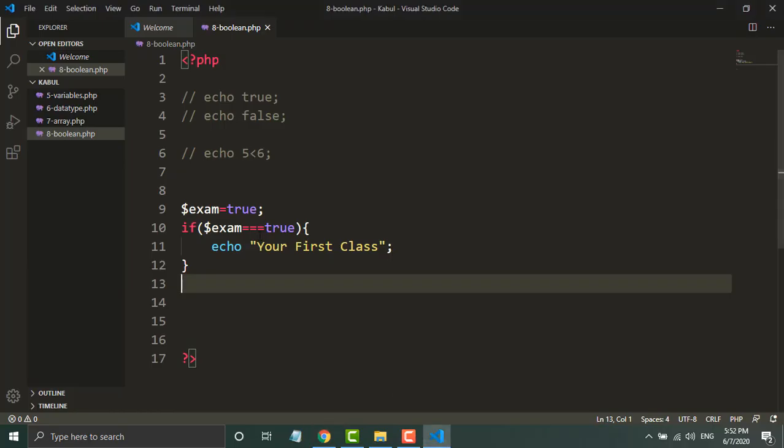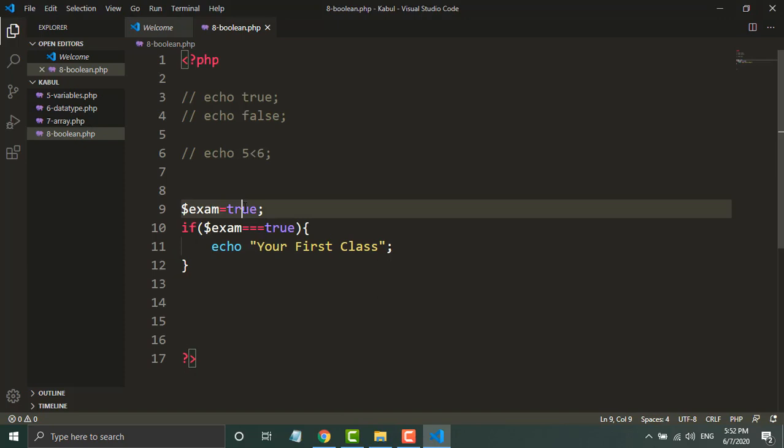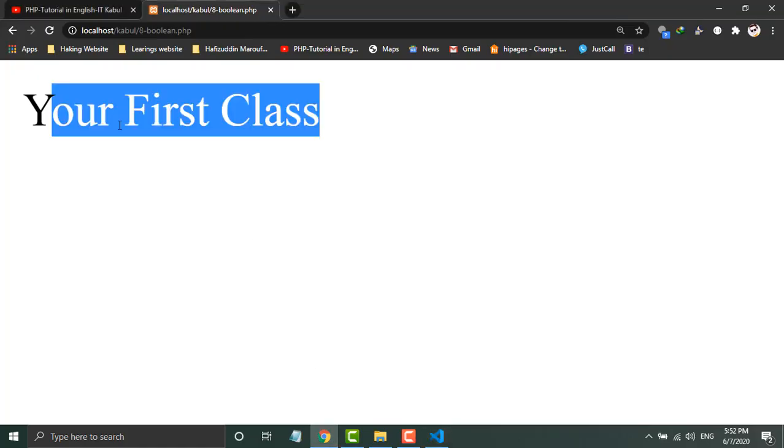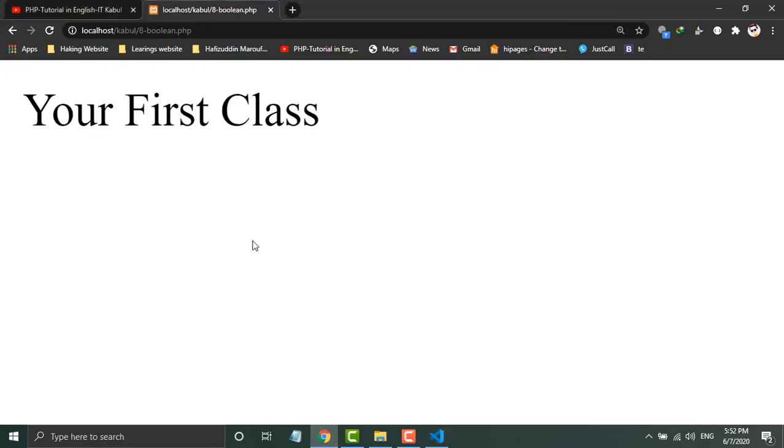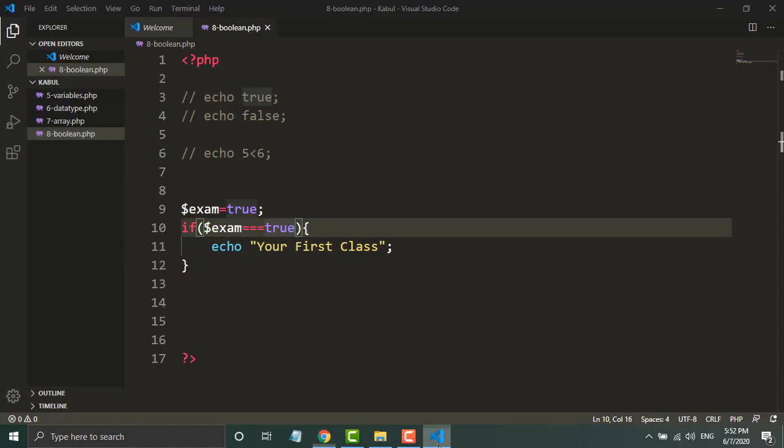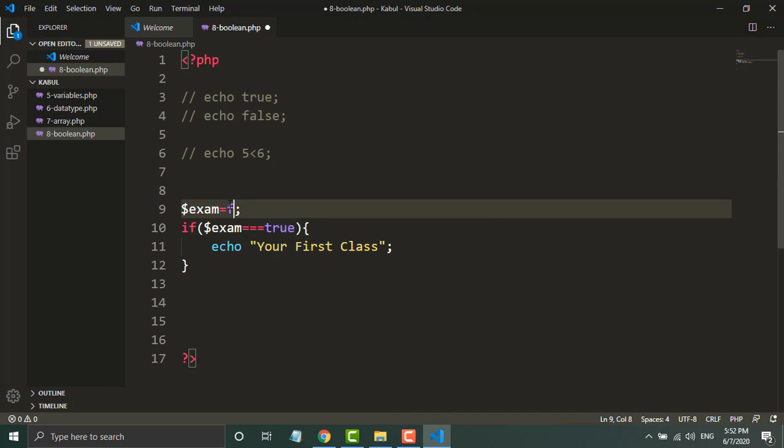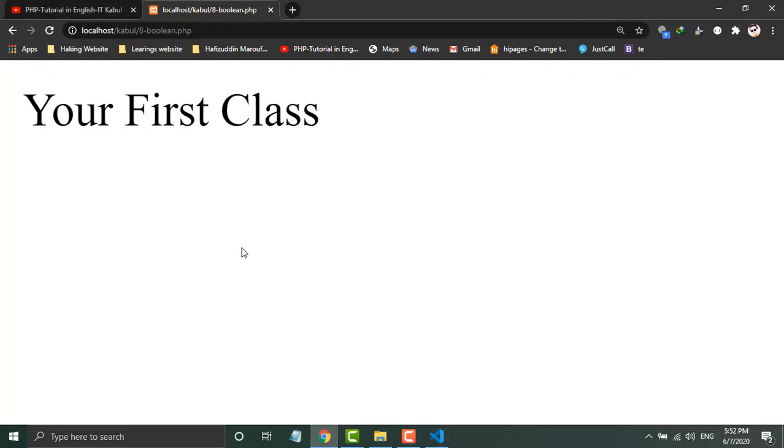Because the condition is true and the exam value is true, that's why this message is printed. Now if I change this value to false, what will be displayed? Now the browser will display blank.